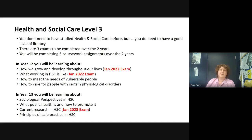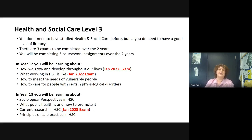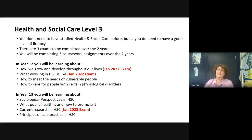The Level 3 Health and Social Care course is a BTEC course, which is great because it's a mixture of exams and coursework. You don't need to have done Health and Social Care before; however, we do need students who have confidence in their literacy skills. The teaching content is spread over two years. In Year 12 there are two exams and two coursework units, and in Year 13 there's one exam and three coursework units.